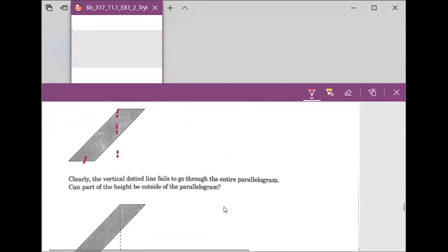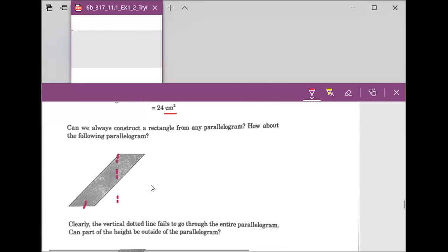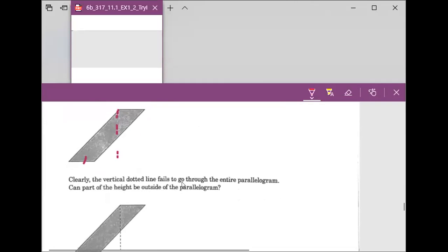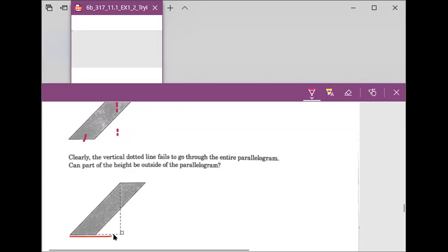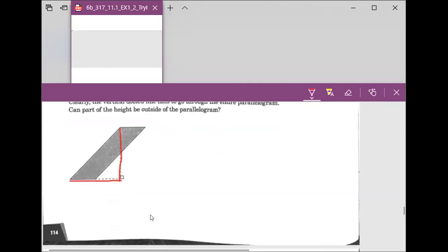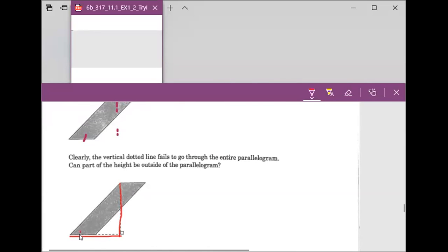The area will be 24 cm². Now if we have this kind of parallelogram where the height falls outside, we draw an extended line and then figure out the perpendicular height. Remember the base is only this part — the extended line we drew is not the base. So the area is the base times that perpendicular height.